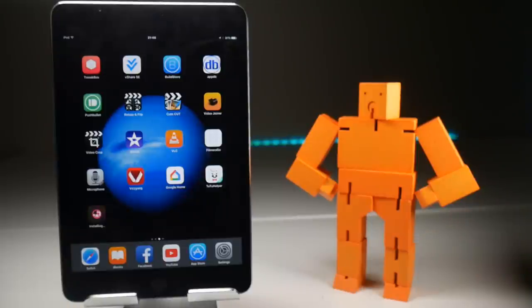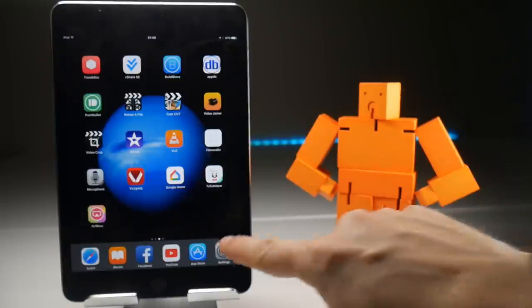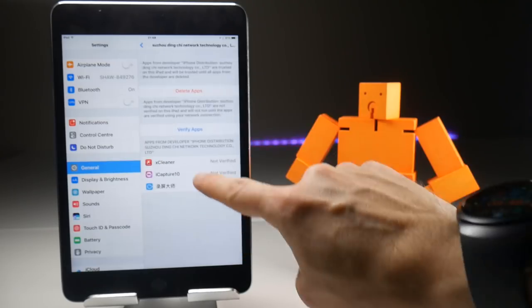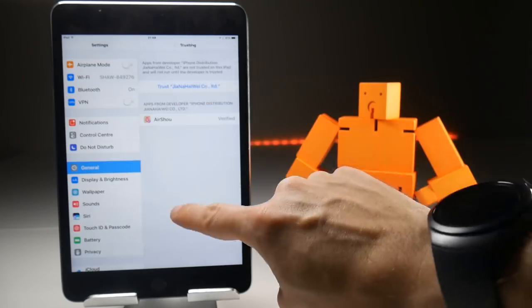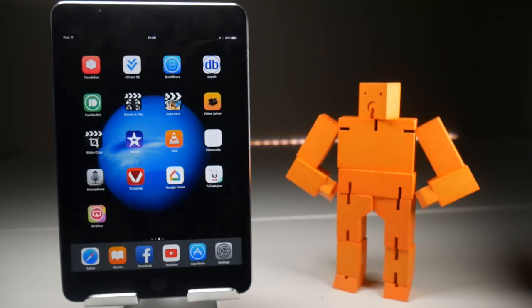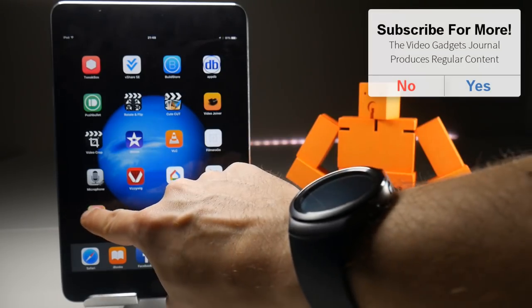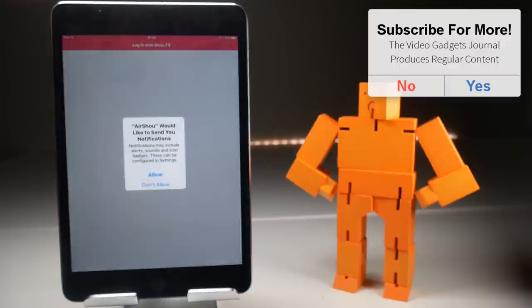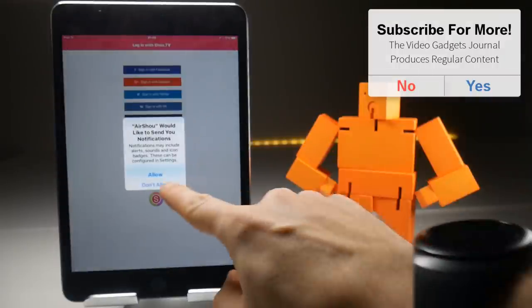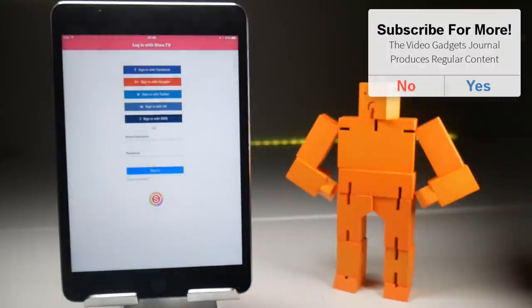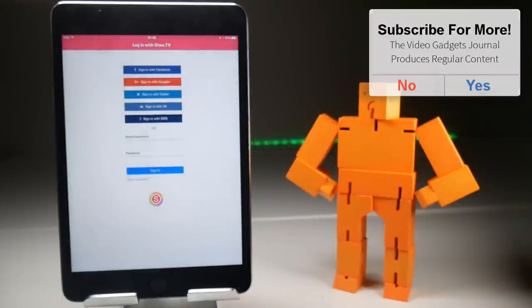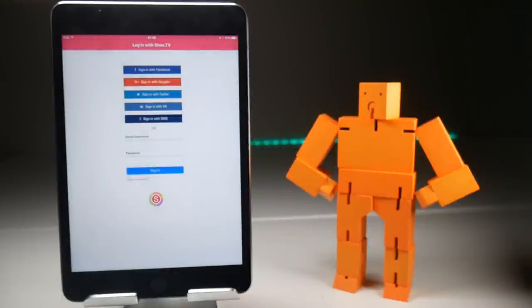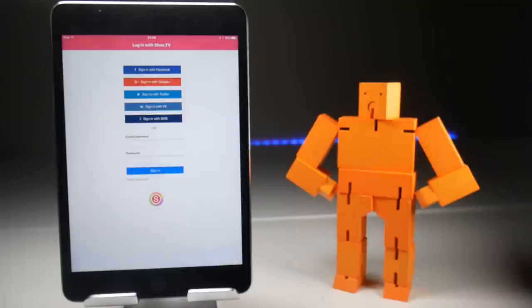Once the application has installed and you've accepted the certificate and launched the application, you're going to be confronted with a screen you may not have ever seen before and it's bad news. This is the newer version of Airshow, the one that requires a sign in because what you would be doing with this version of Airshow is broadcasting to show.tv, not screen recording as I'm going to demonstrate now.